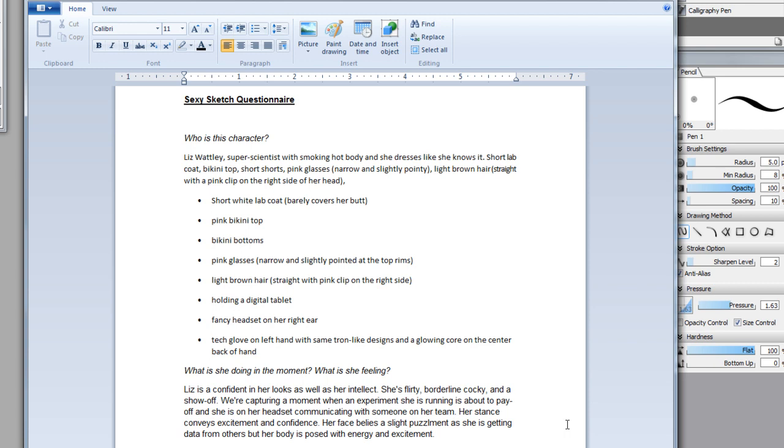We're capturing a moment when an experiment she's running is about to pay off and she's on her headset communicating with someone. Her stance conveys excitement and confidence and her face belies a slight puzzlement as she's getting data. Her body's posed with energy and excitement. I don't want her to look like she's posing for Sports Illustrated in a lab coat. It has to look like some science is happening but she looks hot doing that science.